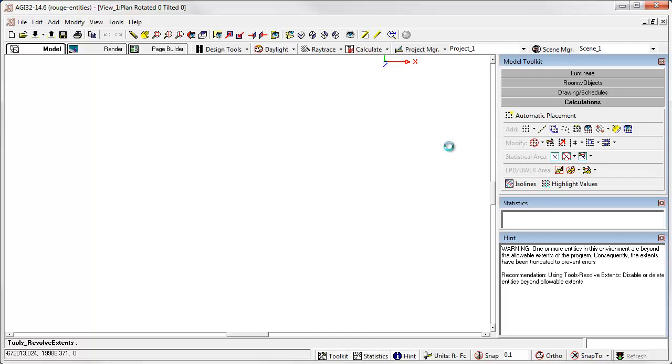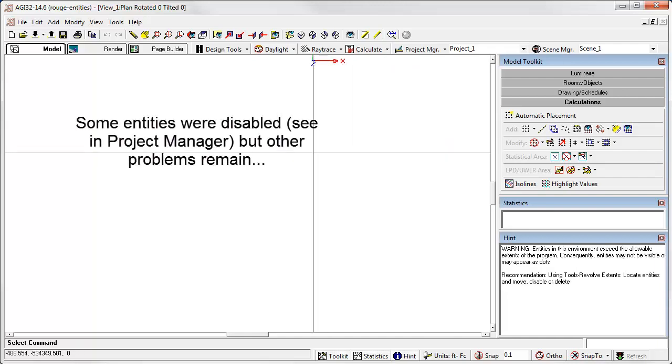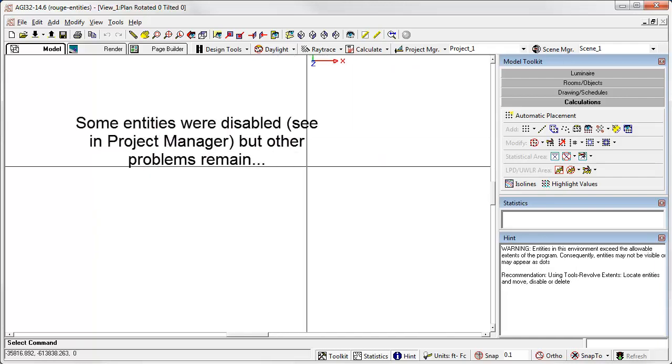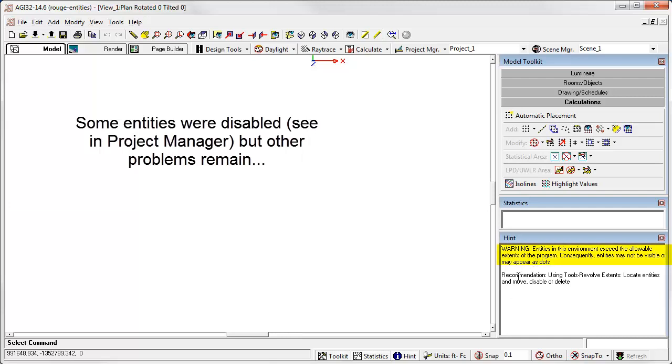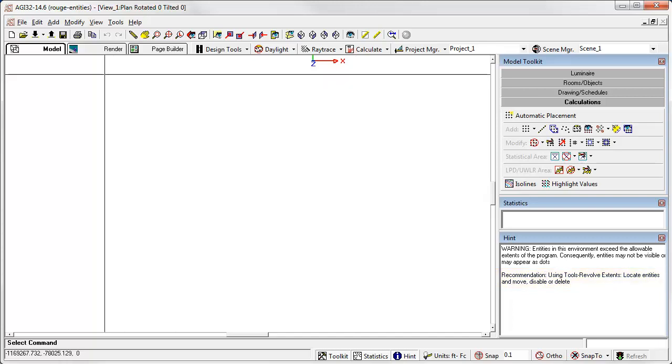It's thinking. Well, it doesn't look like it helped a whole lot. But the hint has changed. Warning, entities in this environment exceed the allowable extents of the program and consequently entities may not be visible or may appear as dots. Recommendation. Use Tools Resolve Extents. Locate entities and move, disable, or delete. Well, this drawing is messed up, so let's try it again.